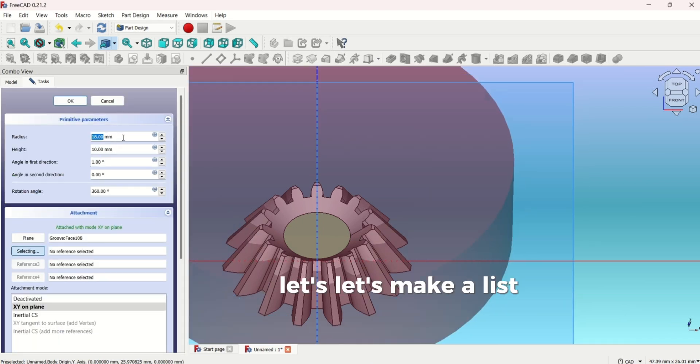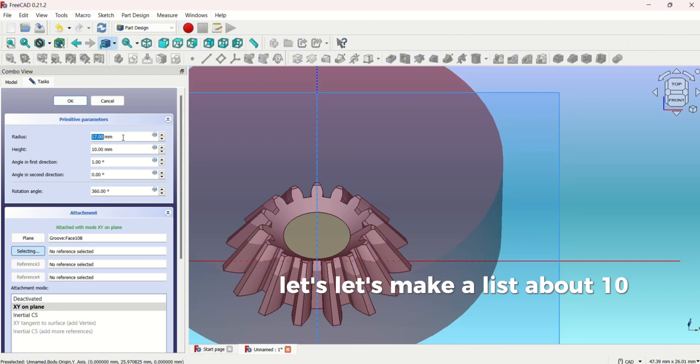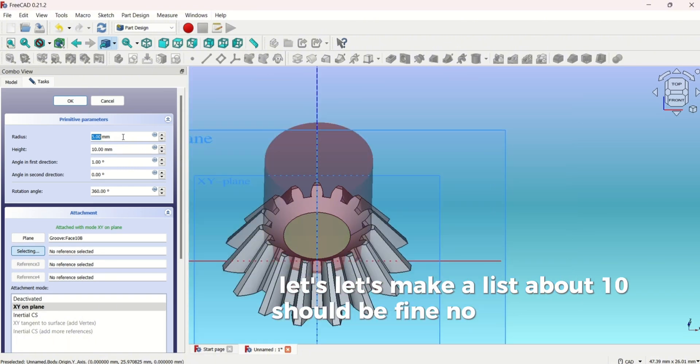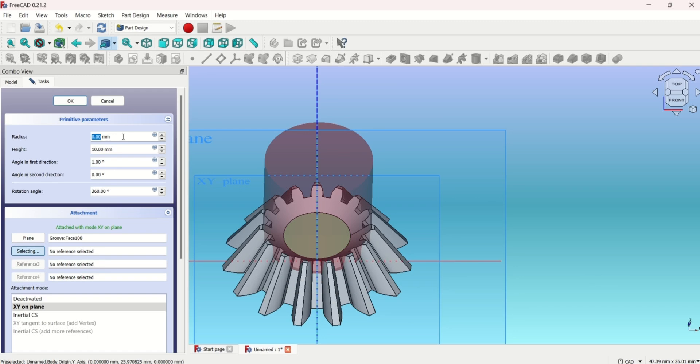Let's make it less. About ten should be fine. Now five, four, okay three.